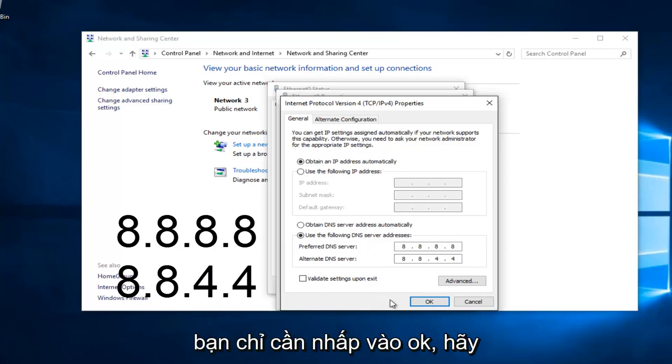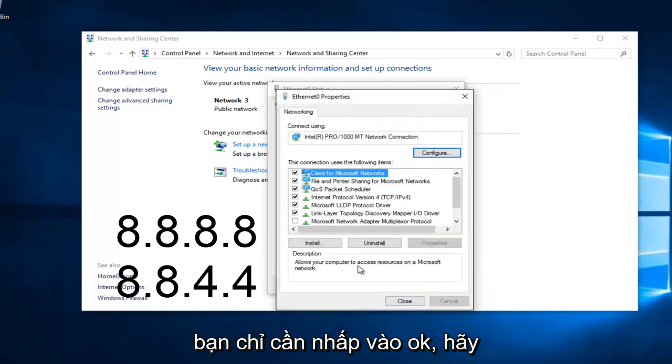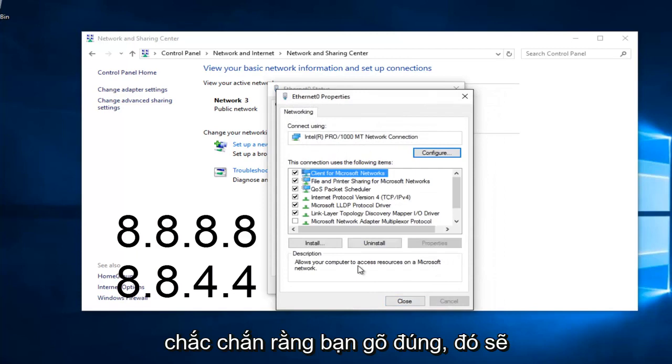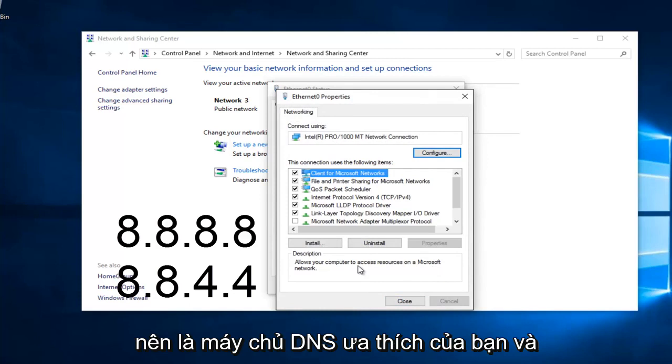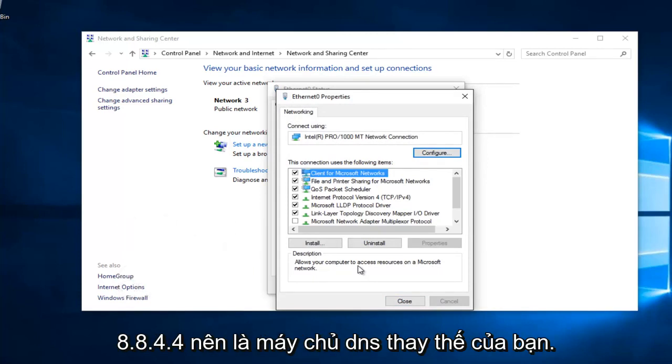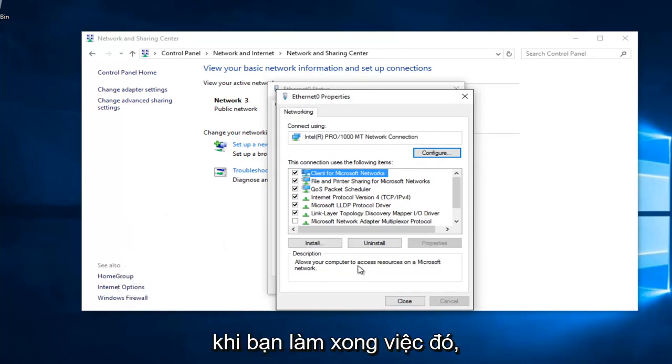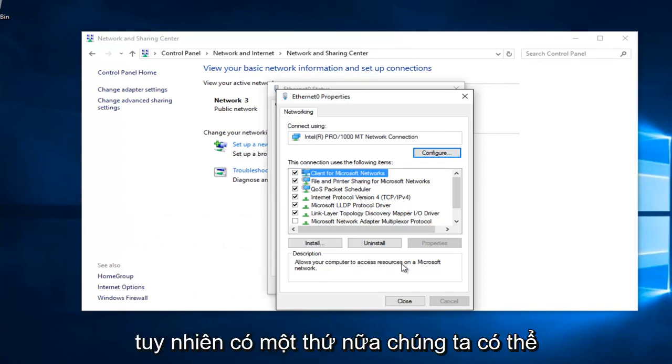At this point, you would just left click on OK. Make sure you type that right. It's going to be a big issue if you don't. 8, 8, 8, 8 should be your preferred DNS server, and 8, 8, 4, 4 should be your alternate DNS server. Once you're done doing that, hopefully it should solve your error.